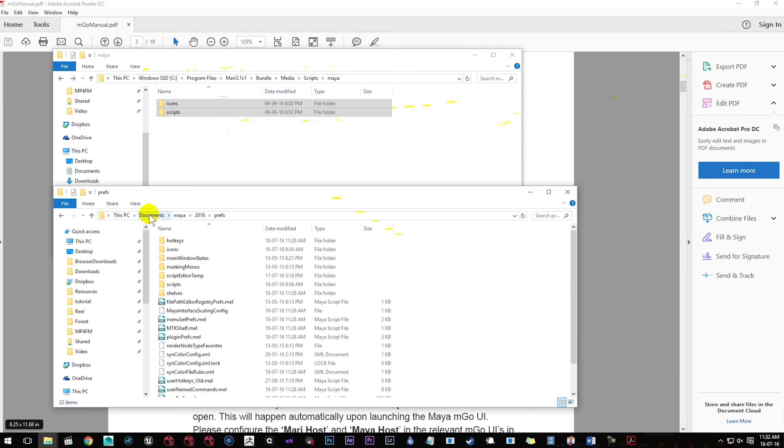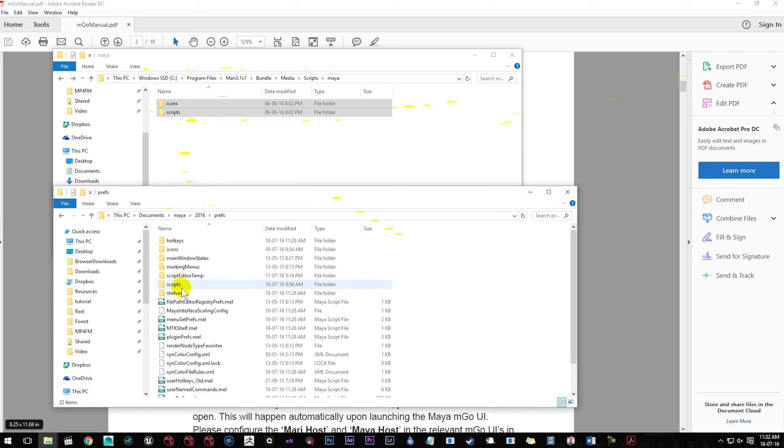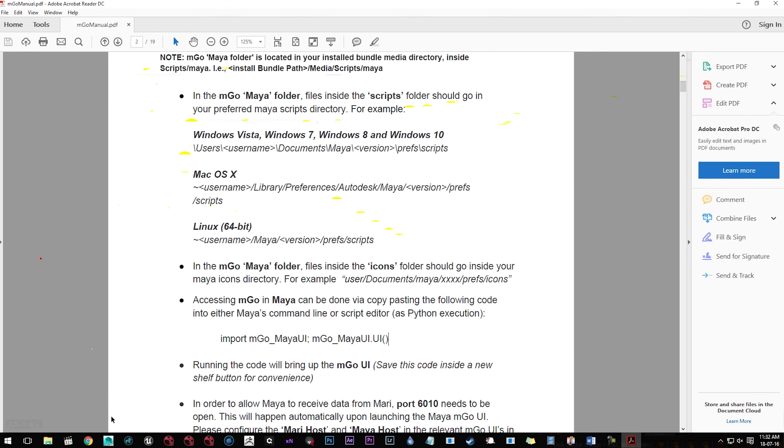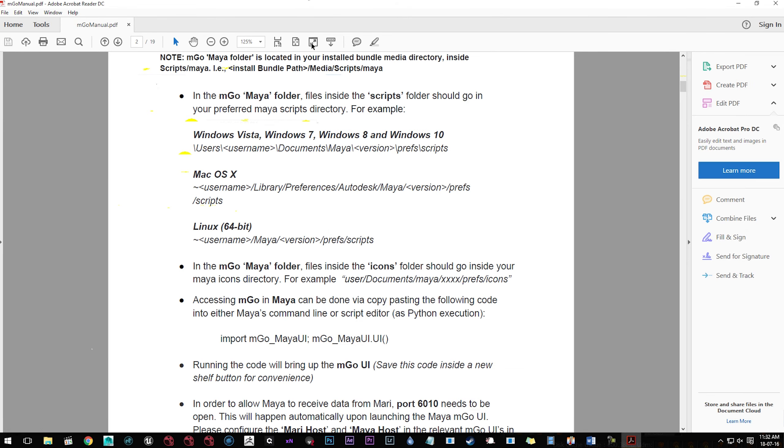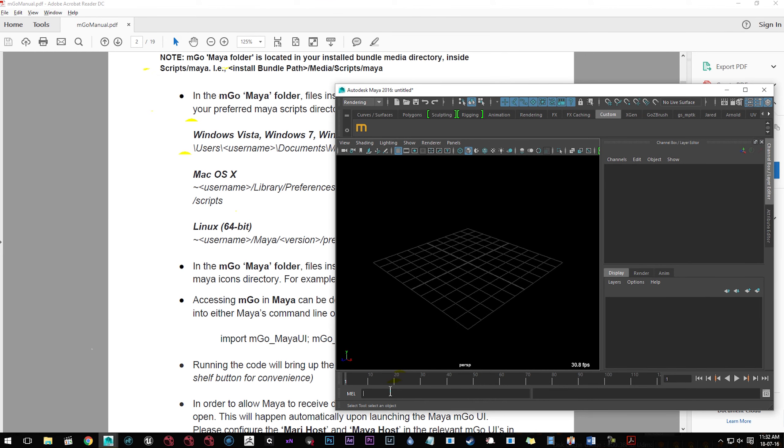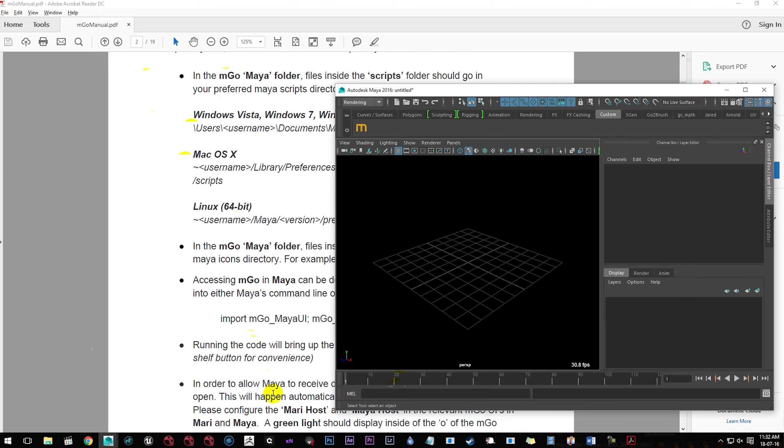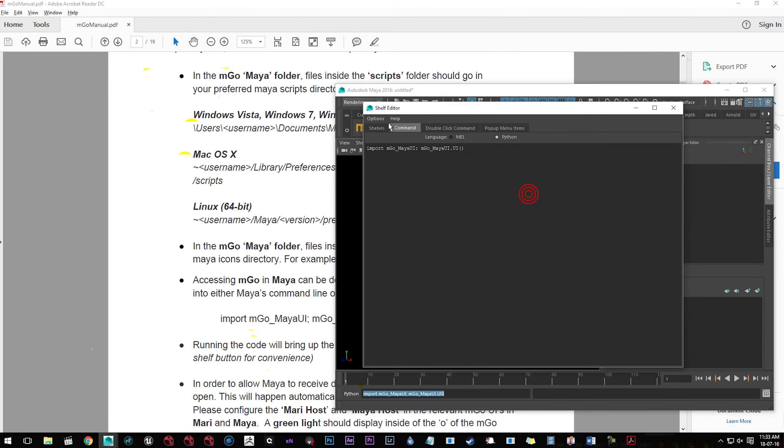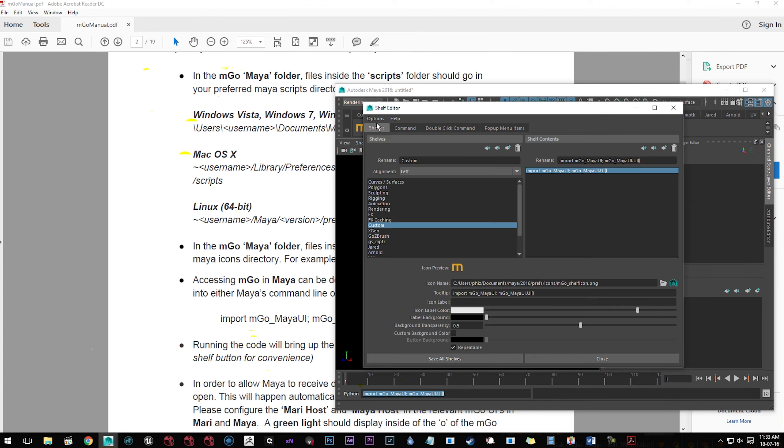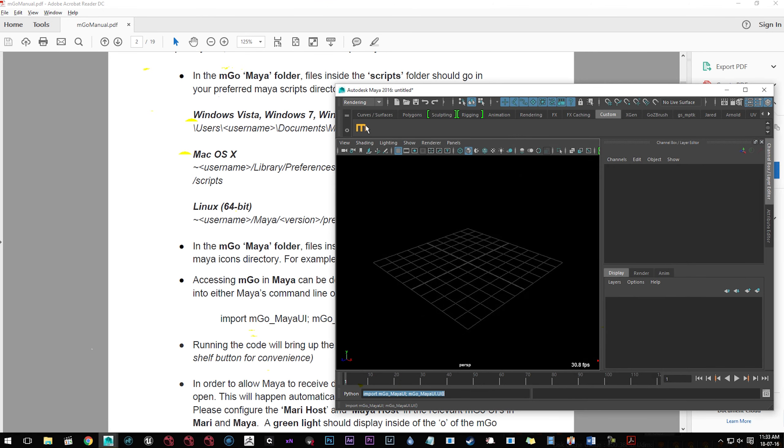You then want to navigate to your documents, Maya 2016, or relevant version, preferences, and then paste these two folders over the top of the icons and scripts folders here. Then inside Maya, we want to take this particular line of code, and copy that, and then we can paste that into our box here. We're not going to be using MEL, we're going to be using Python. So if you were to execute that, you'd paste it and run it. In this case, we're going to just drag it across to our menu. So just middle mouse, and just drag that up to this place, and then call that a Python executable script. And then all I've done then is just go to the icon for that, and just replace it with the Emgo shelf icon.